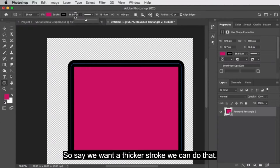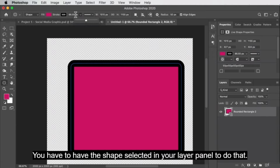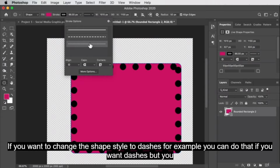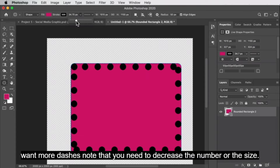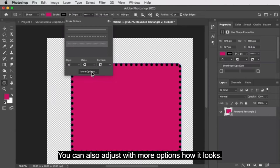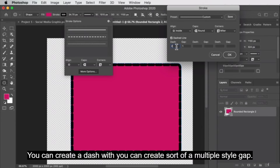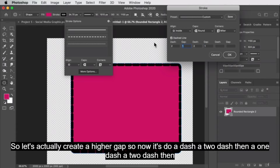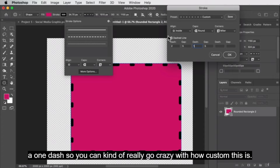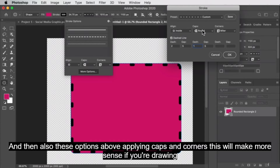Say we want a thicker stroke — we can do that. You have to have the shape selected in your layer panel. If you want to change the shape style to dashes, you can do that. If you want more dashes, note that you need to decrease the number or the size. You can also adjust with more options how it looks — say you want a larger or smaller gap between the dashes, or a custom dash width. You can even create a multiple-style gap, like a two-dash then a one-dash pattern. You can also adjust align, caps, and corners up here.